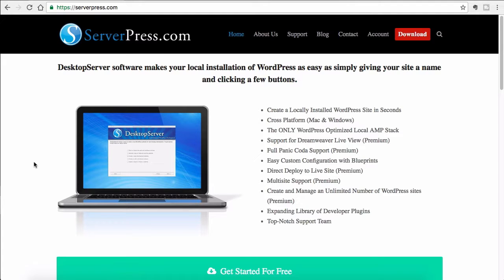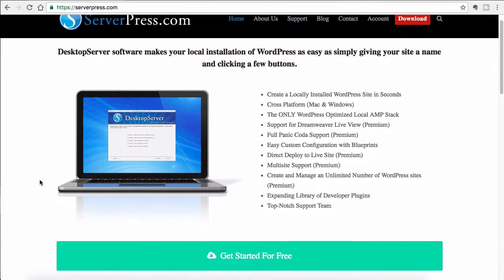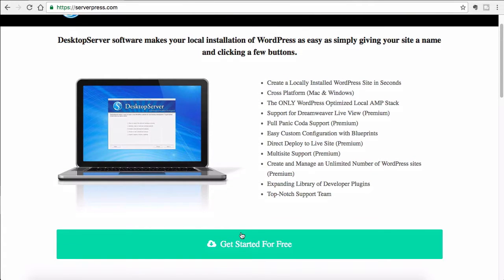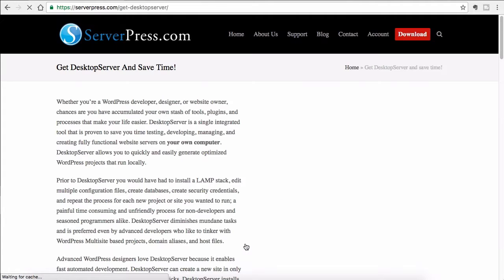Hello everyone, in this tutorial we will see how to install WordPress using Desktop Server. The first thing you have to do is go to serverpress.com and download the Desktop Server installable. Click on 'Get Started for Free'.